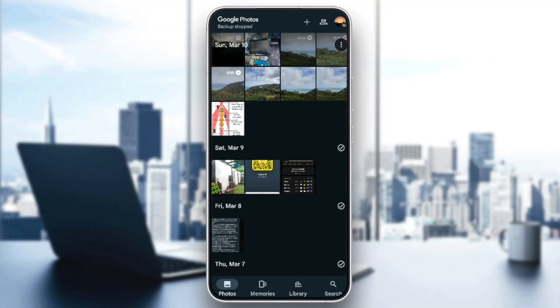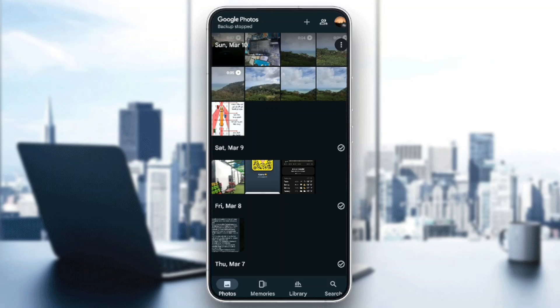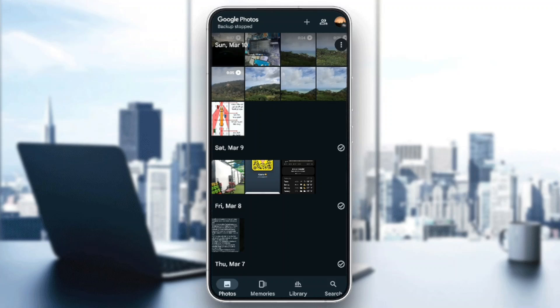As you can see, I'm right now in Google Photos and this is how the homepage looks like. Right here in the bottom, you're going to find all of the sections: Photos, Memories, Library, and lastly the Search option.